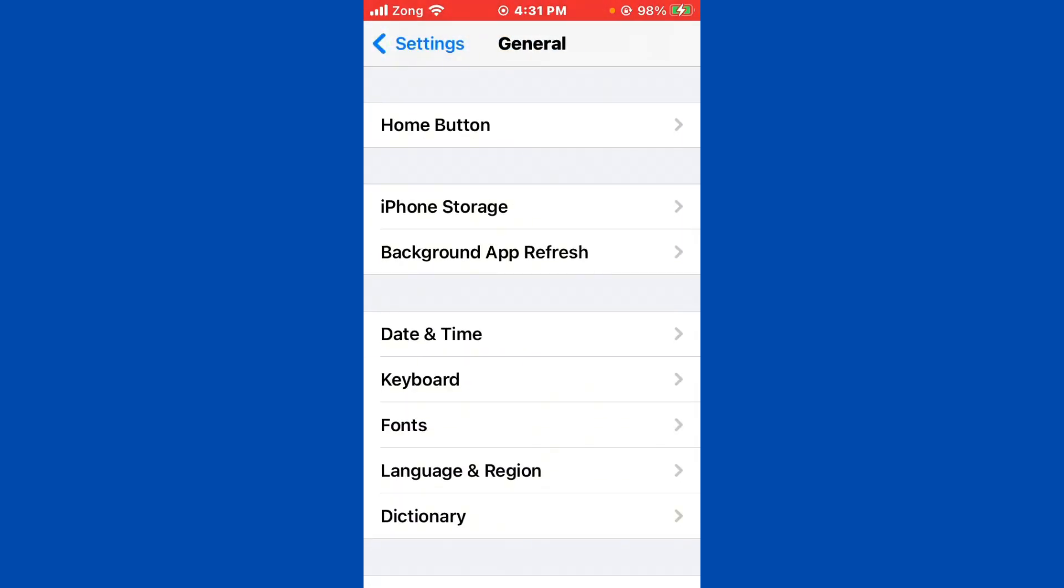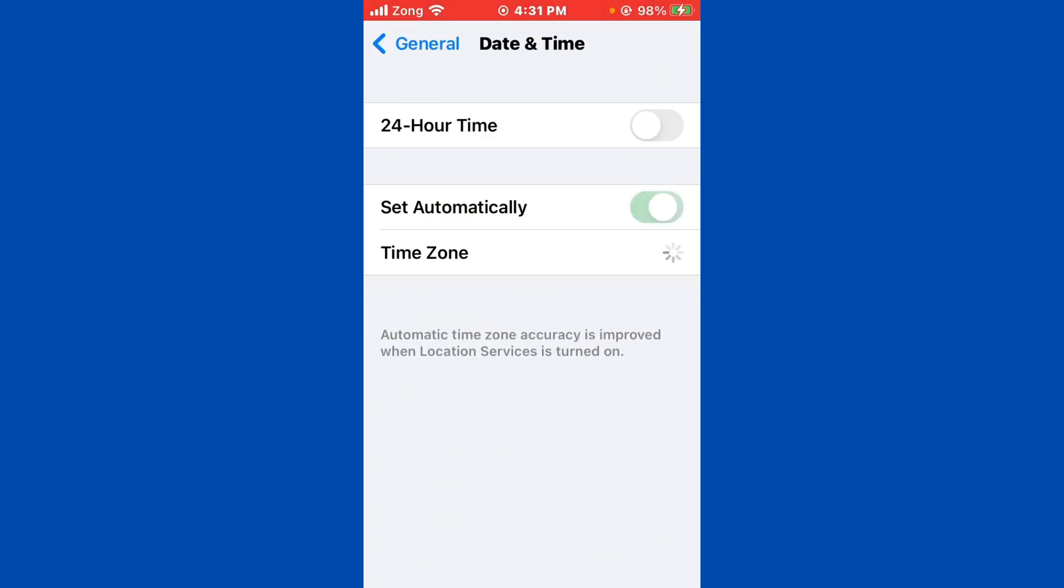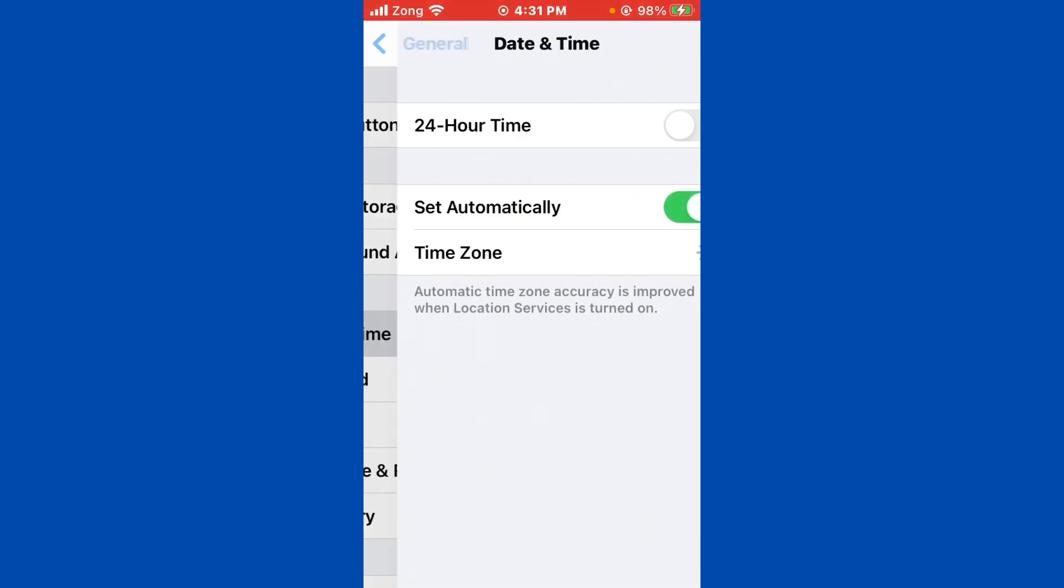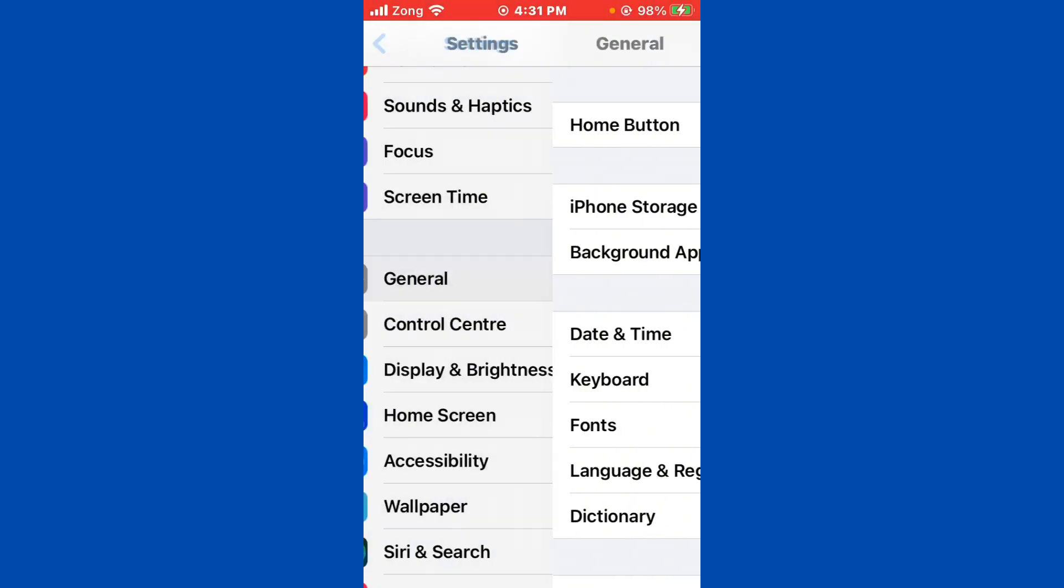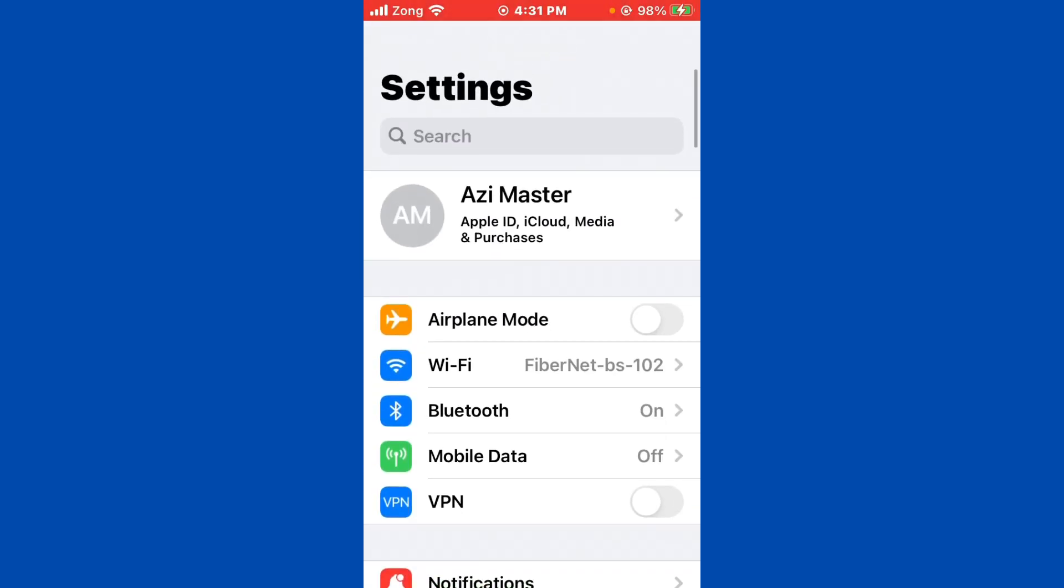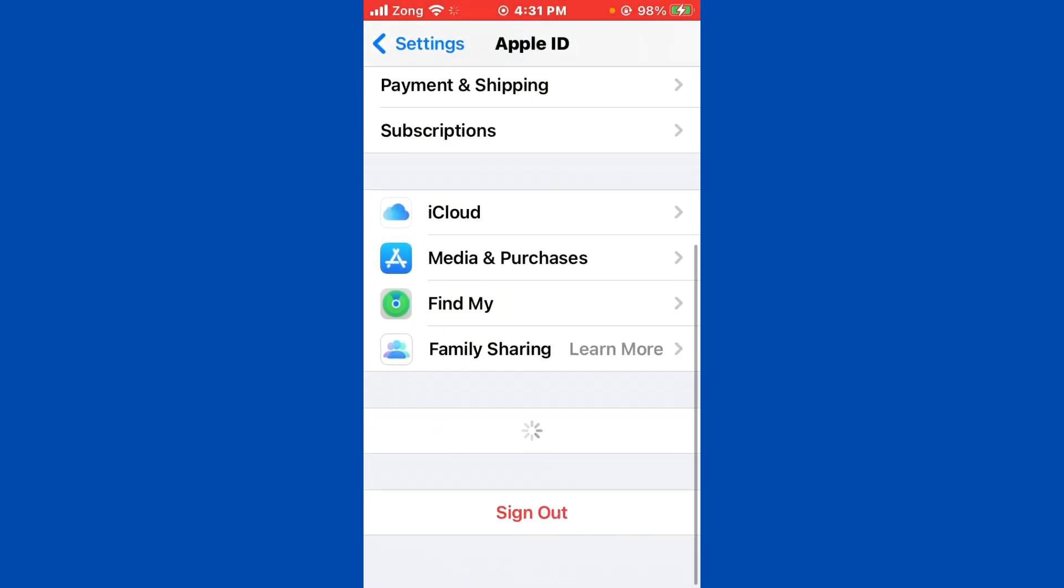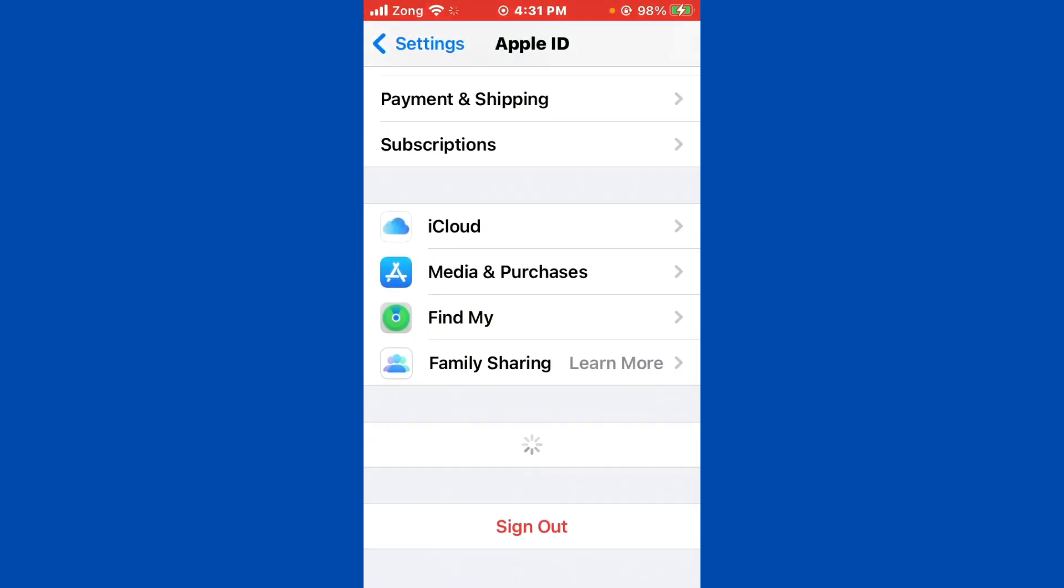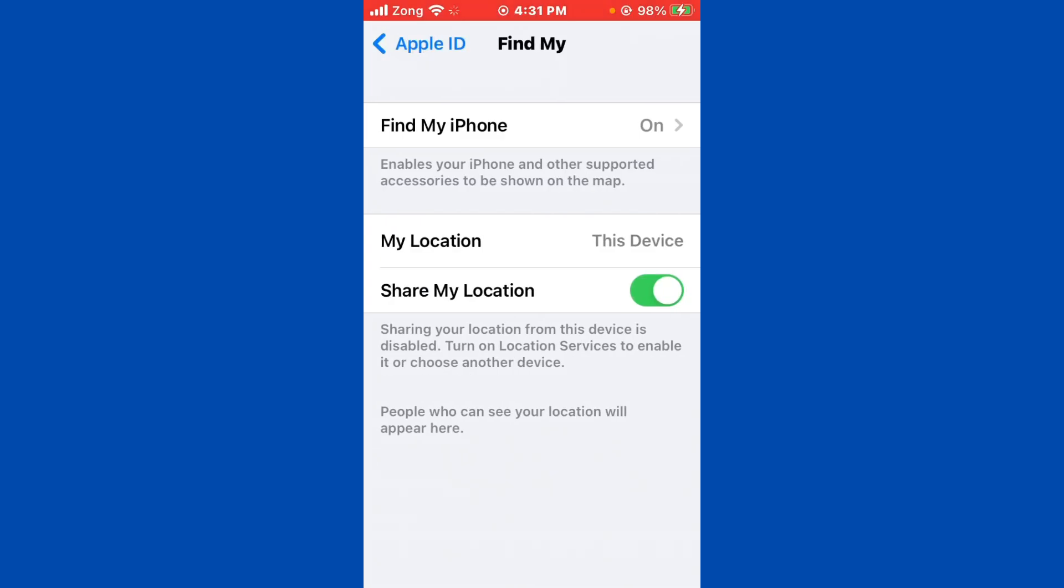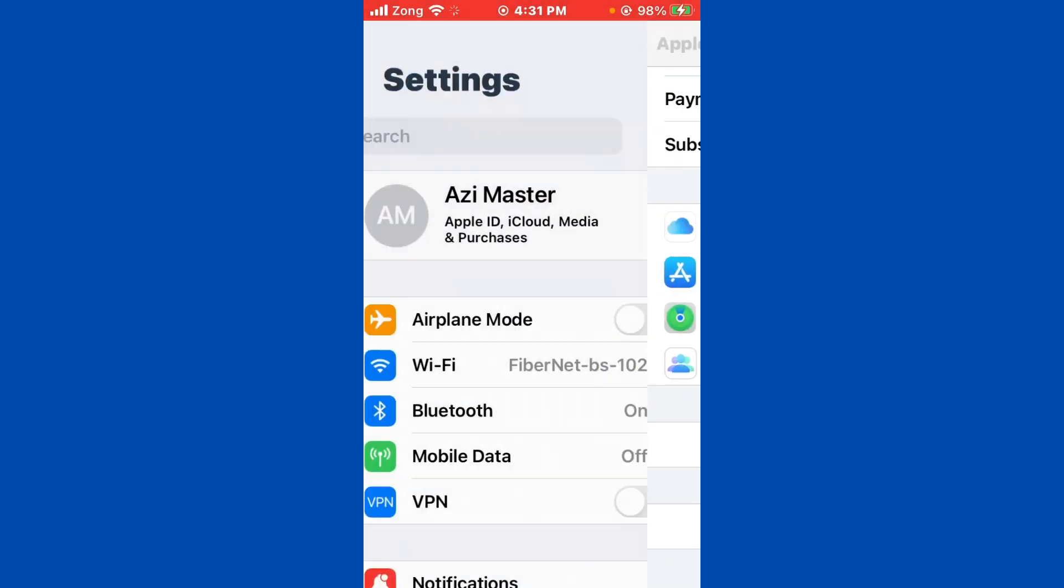After you do this, go back and scroll down. Tap on Date and Time. Make sure 'Set Automatically' is turned on. If it is turned off, turn it on. Then go back and tap on your Apple ID. Turn on 'Share My Location' if it is turned off.